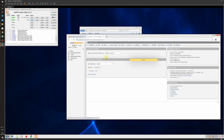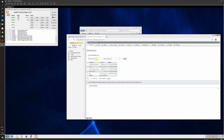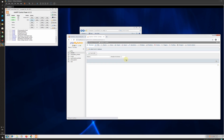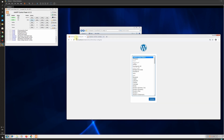In phpMyAdmin, we need to create a database where WordPress will store its files. I will name the database 'IEM Labs' and click on Create. The database is now created. We will go back to the setup and select English as the language, then click Continue.